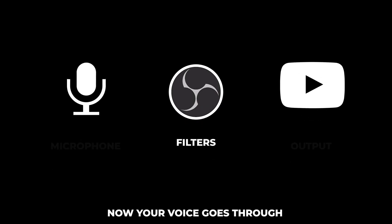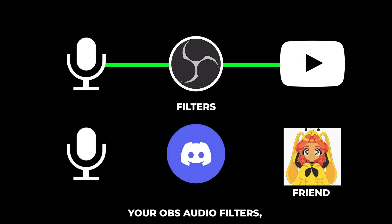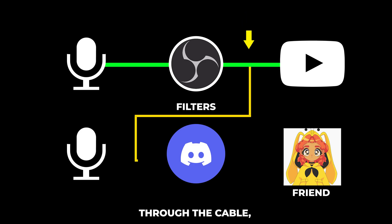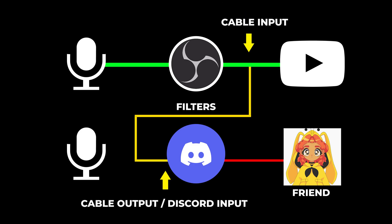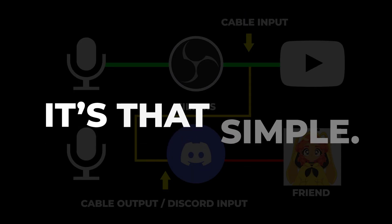Now your voice goes through your OBS audio filters, through the cable and into your Discord audio input device. It's that simple.